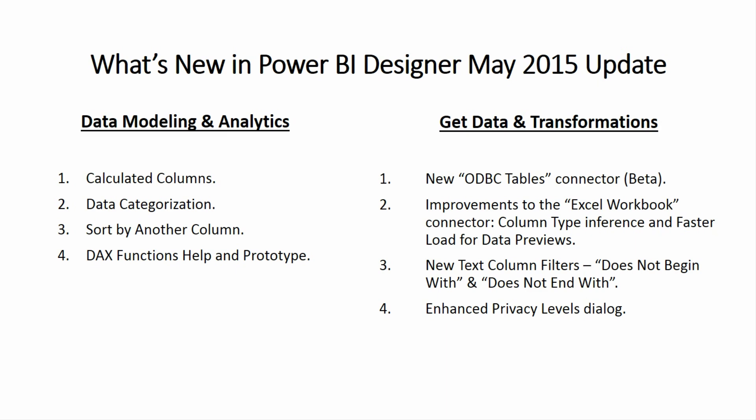Let's start by looking at the Data Modeling and Analytics features. We've added four new features this month. The first one is Calculated Columns. With Calculated Columns you're going to be able to create custom columns within your report view by authoring DAX expressions that will result in new columns within your report.